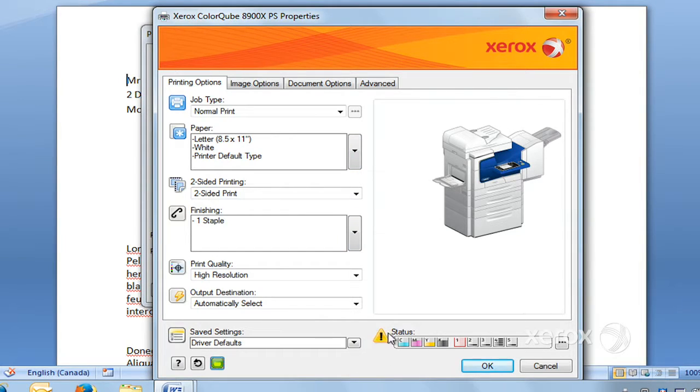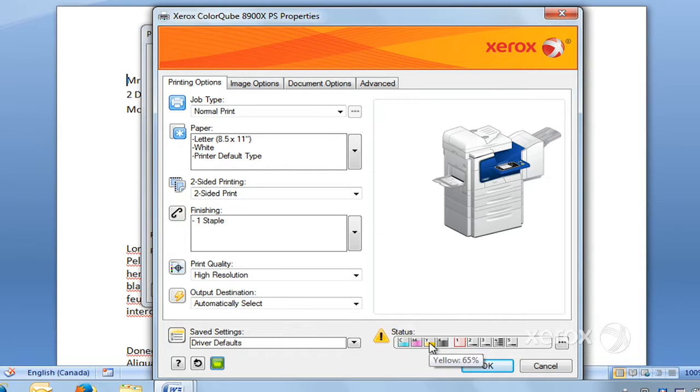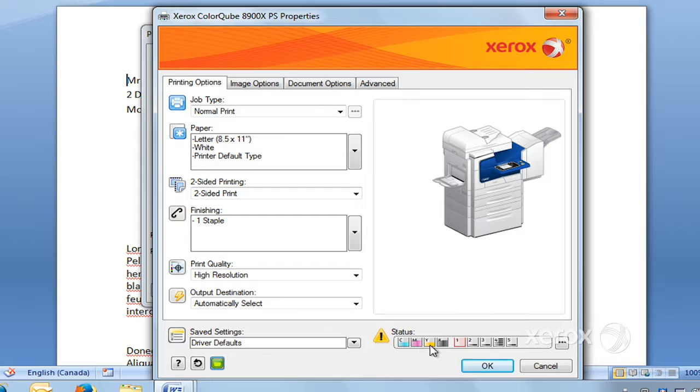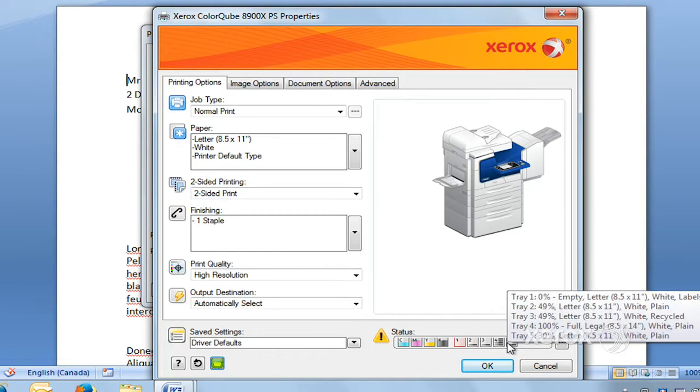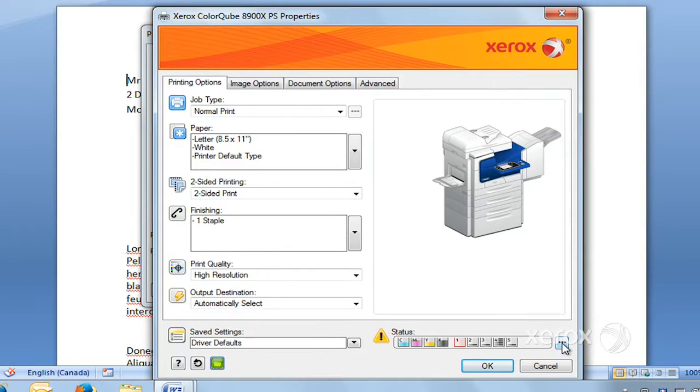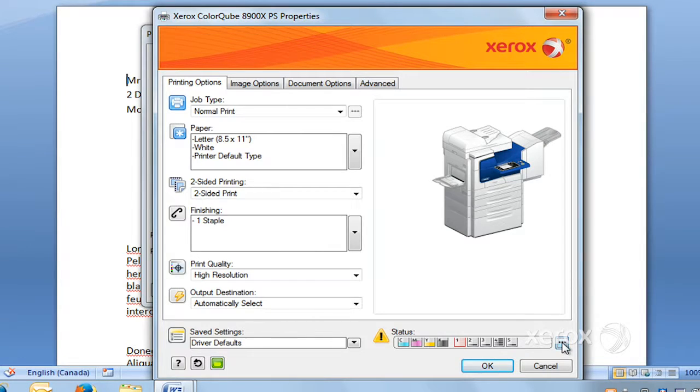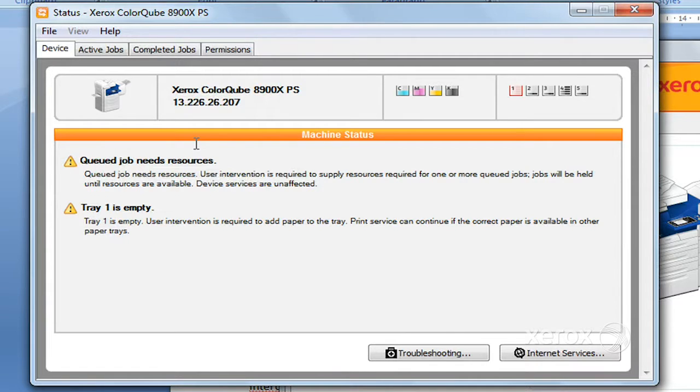Right over here under Status, you'll find you can see actually where you're up to with your different toner levels and your paper levels. If you want to find out a little bit more what's going on at your machine, More Status, you can just click here, and you can see if there's any errors happening at the machine.